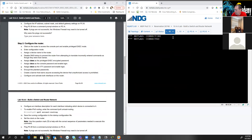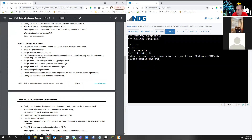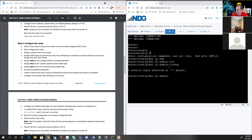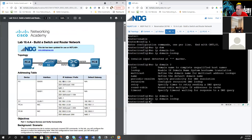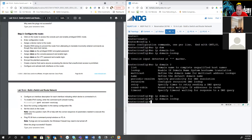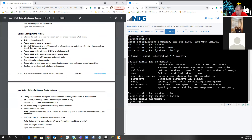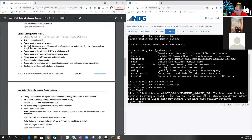Now we configure the router. Hit enter a couple times, type 'enable', then 'config t'. The very first thing I do is 'no IP domain-lookup' — that way if I mistype something, I won't be sitting here all day while it tries DNS. Then I set the hostname: 'hostname R1'.